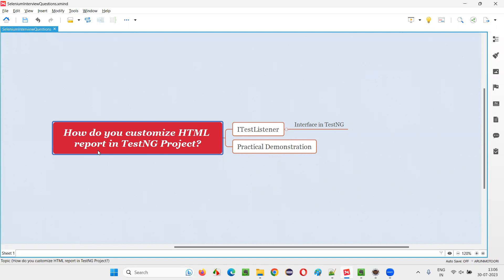When they say HTML report, I generally use Extent Reports — it is also an HTML report. In my real-time work I have used Extent Reports because Extent Report is kind of advanced when compared to the TestNG default report. In my past projects I have used Extent Reports only, not the default TestNG report. So let's be genuine and explain whatever we have done in our previous projects. This is how I customized the Extent HTML report in my TestNG framework.